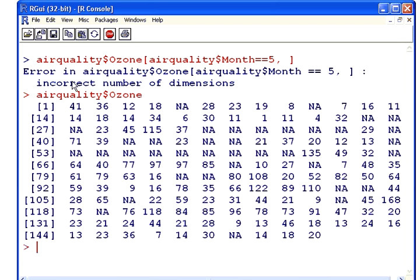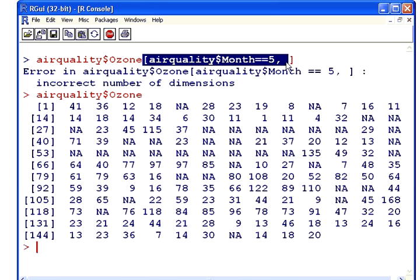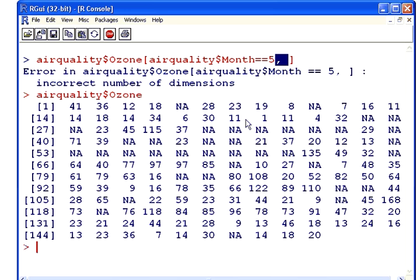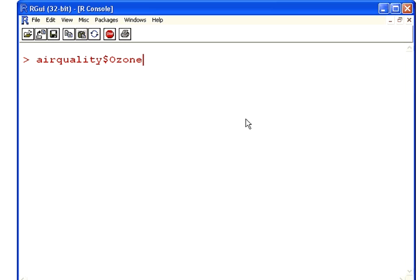Essentially what I have to do is get rid of this comma here. So we're working with elements of ozone rather than rows and columns. Let's just get rid of that there. And so that's the ozone values for the month of May. And now all we have to do is find the maximum of those.